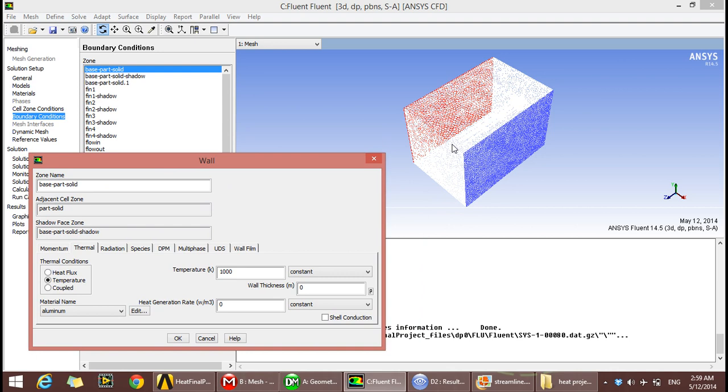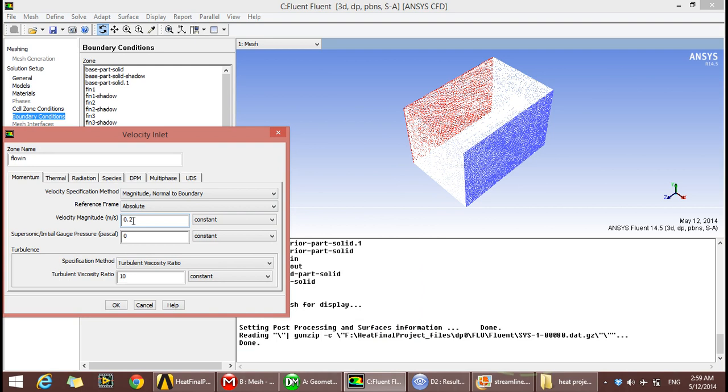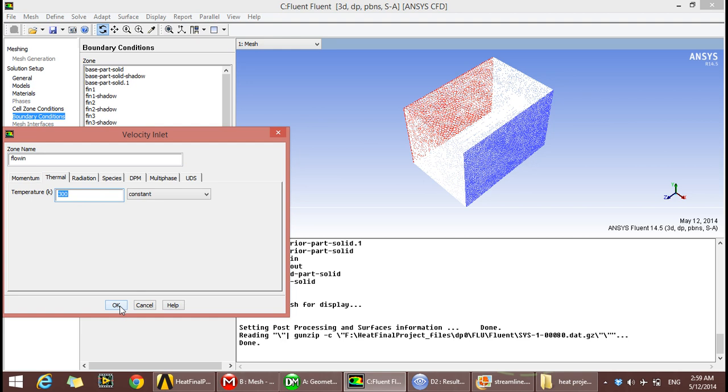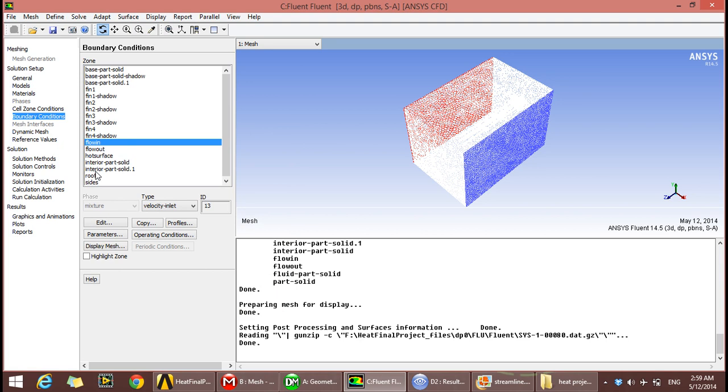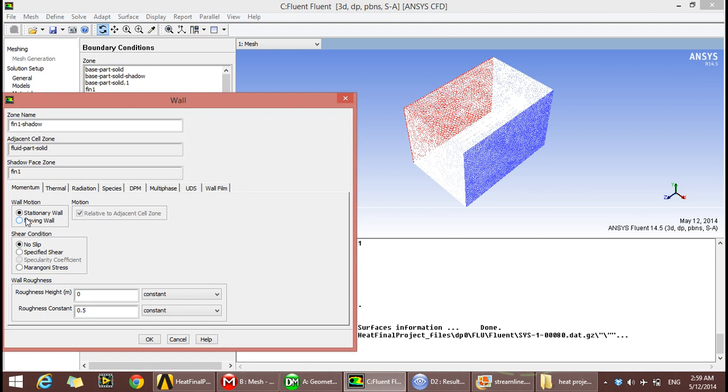Temperature of the base of the four fins is 1000 Kelvin constant. The air coming in is at 0.2 meters per second and 300 Kelvin constant. The boundaries and the fins are system coupling.